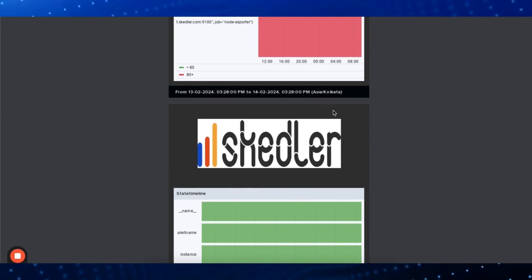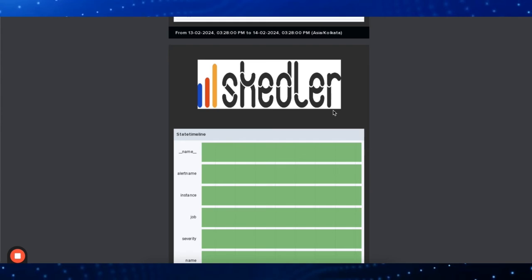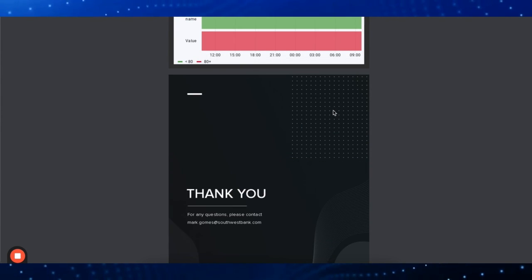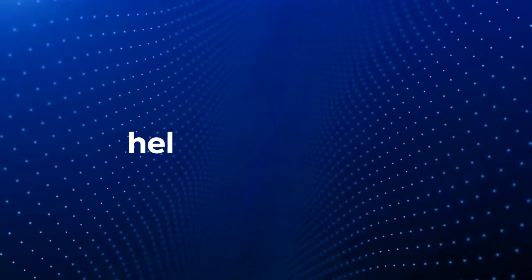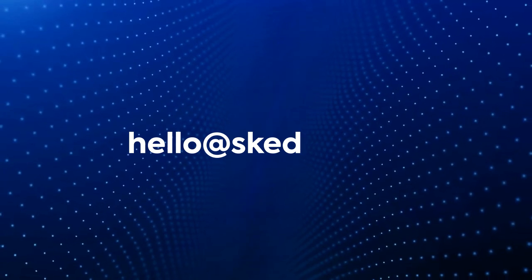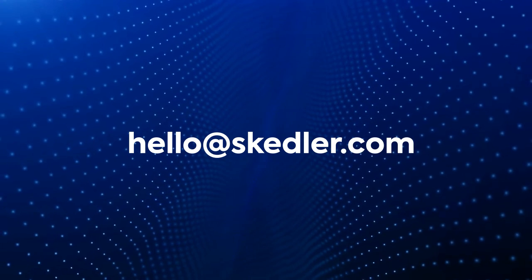We hope this tutorial has been helpful for you. If you still have questions, contact us at hello@skedler.com. We'll be happy to assist you.